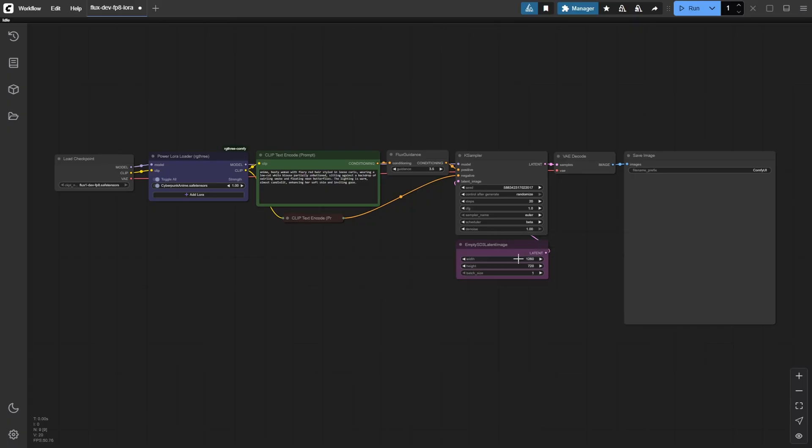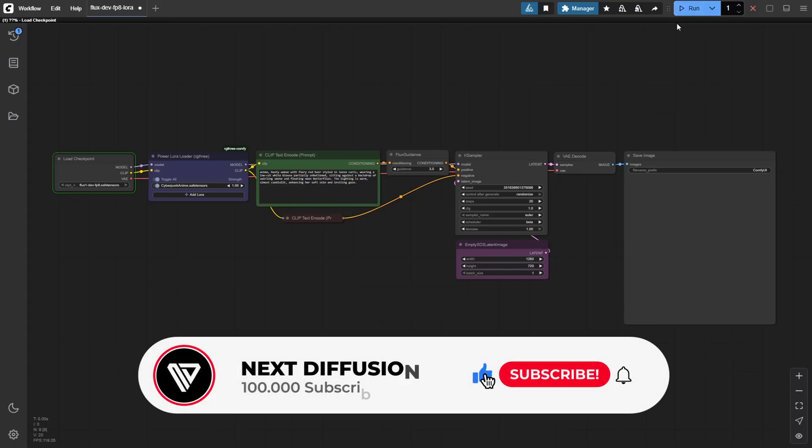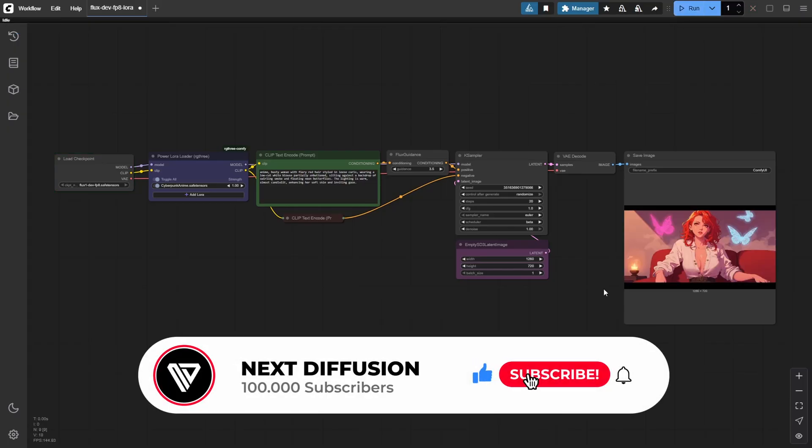With everything in place, LoRa loaded, trigger word entered, and dimension set, go ahead and click Run to generate your first FluxDev LoRa image. Wow, look at that. A crisp, vibrant anime style image.